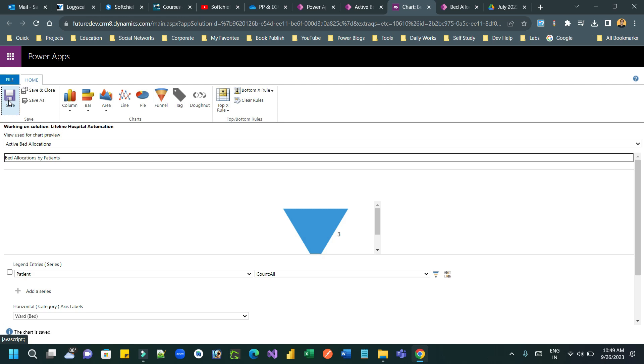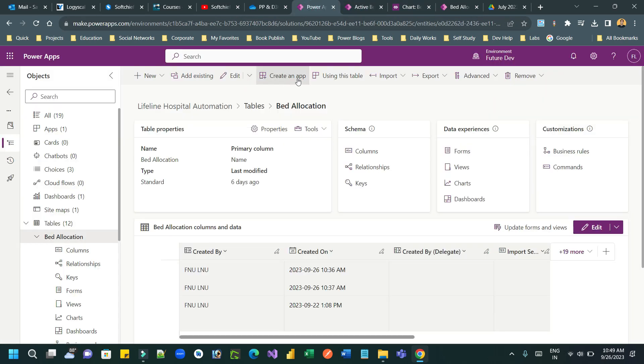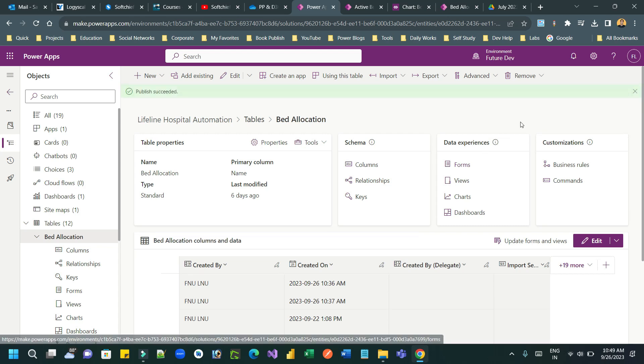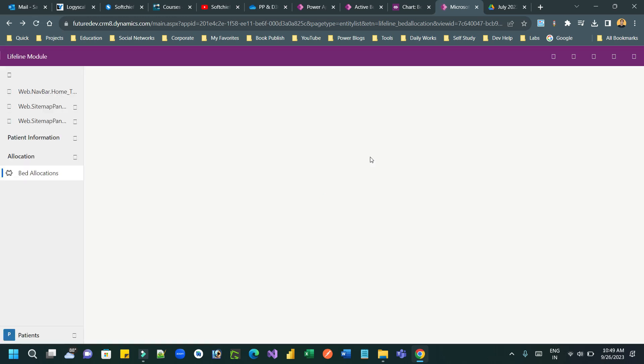Now once I saved it, I have to publish the entity. Once it is published, I can test this now. I can go to the bed allocation and press ctrl shift R and see how the chart is displaying.